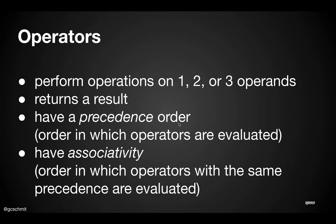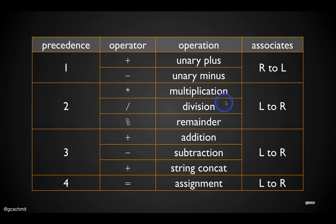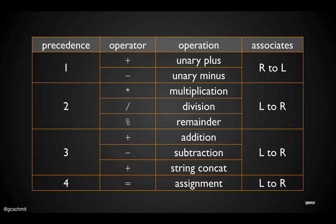They also have associativity. In general, you never really need to worry about it. Just keep evaluating operations like you always have and it will work out just fine. What associativity means is if we have multiple operators in the same expression that have the same precedence, do we evaluate them from left to right or from right to left. What you're accustomed to is what you want to keep doing - don't get tripped up by that, it will work out just fine.